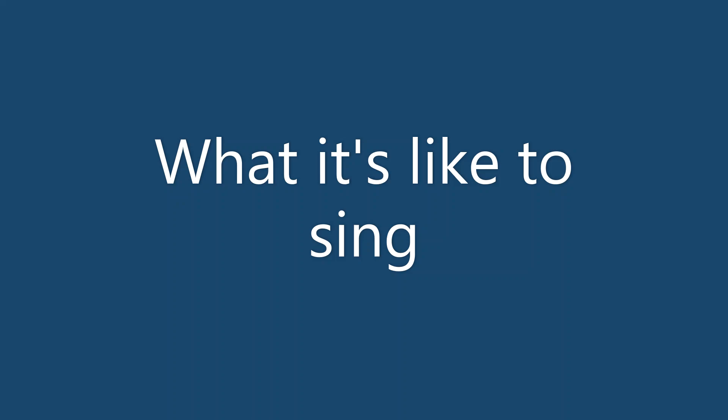I have always wondered what it's like to sing in front of all these people. Oh, what a crazy thing.